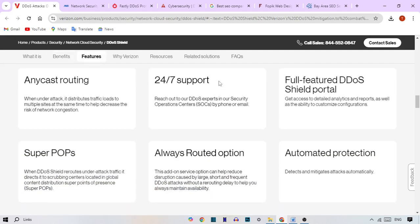Why it matters. DDoS attacks can cost businesses thousands or even millions of dollars in lost sales and downtime. With Verizon, you don't have to worry about that happening to you. Their service is designed to handle everything from small-scale attacks to huge global threats, making sure you stay online.